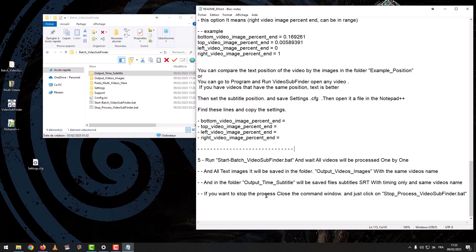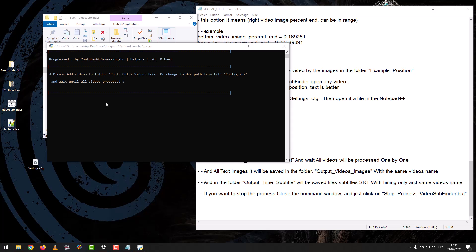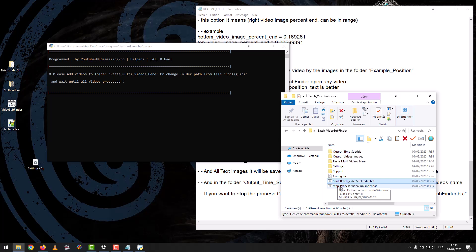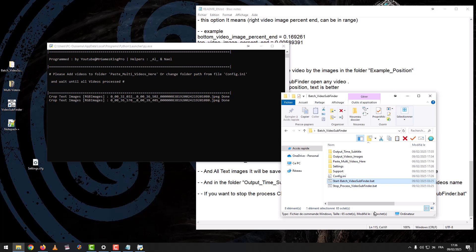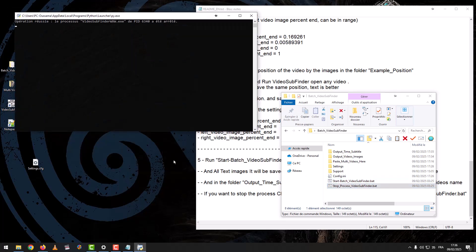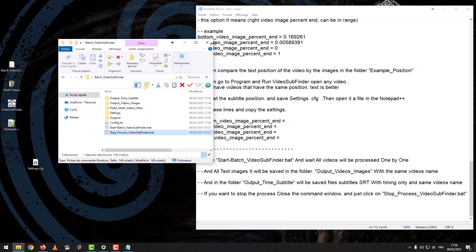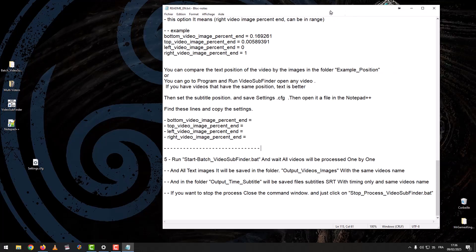If you want to stop the process, close the command window and just click on stop_process_videosubfinder.bat. This is the end. Please subscribe to my channel to help me add more projects and explanations. Goodbye, see you soon.